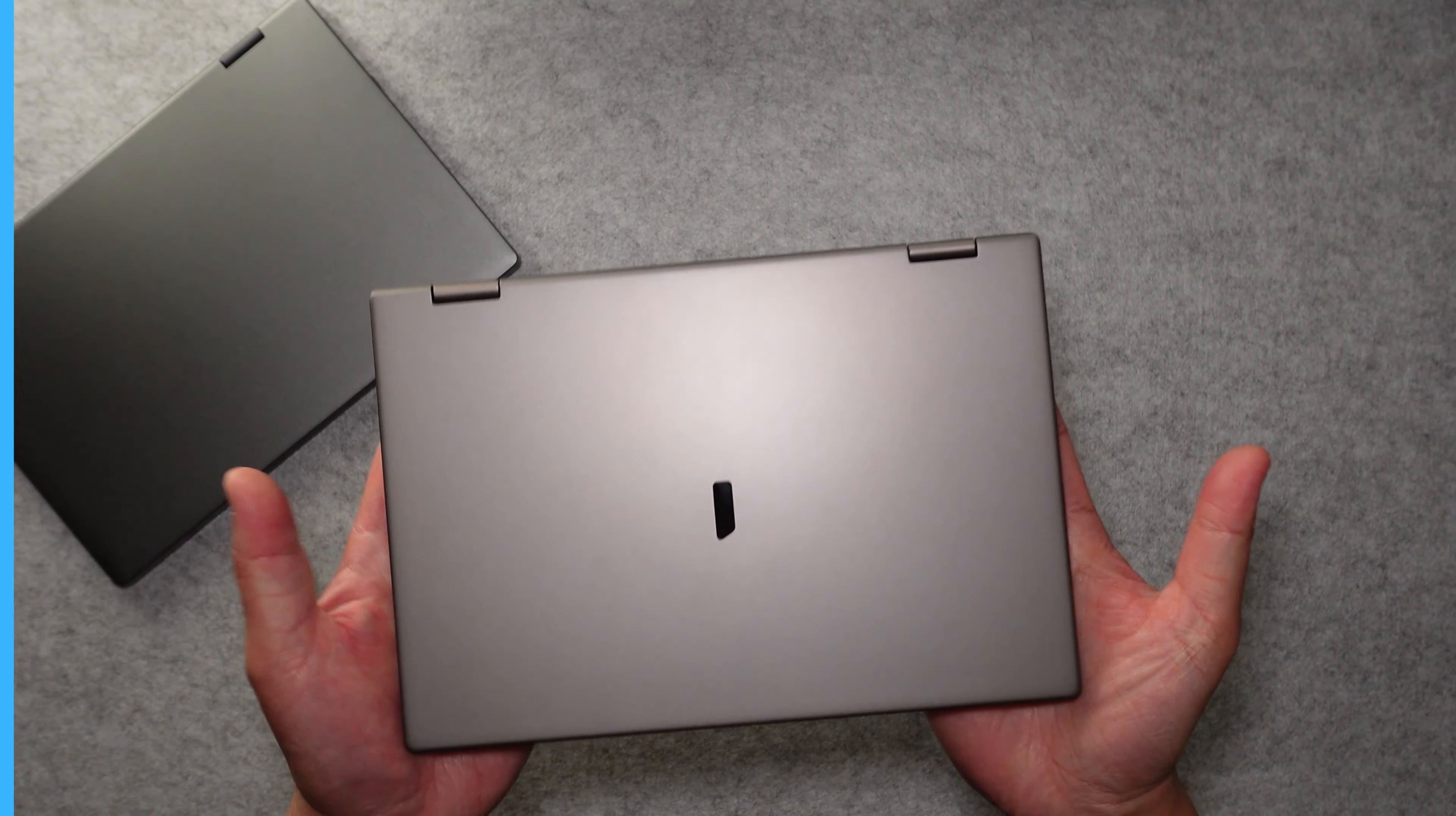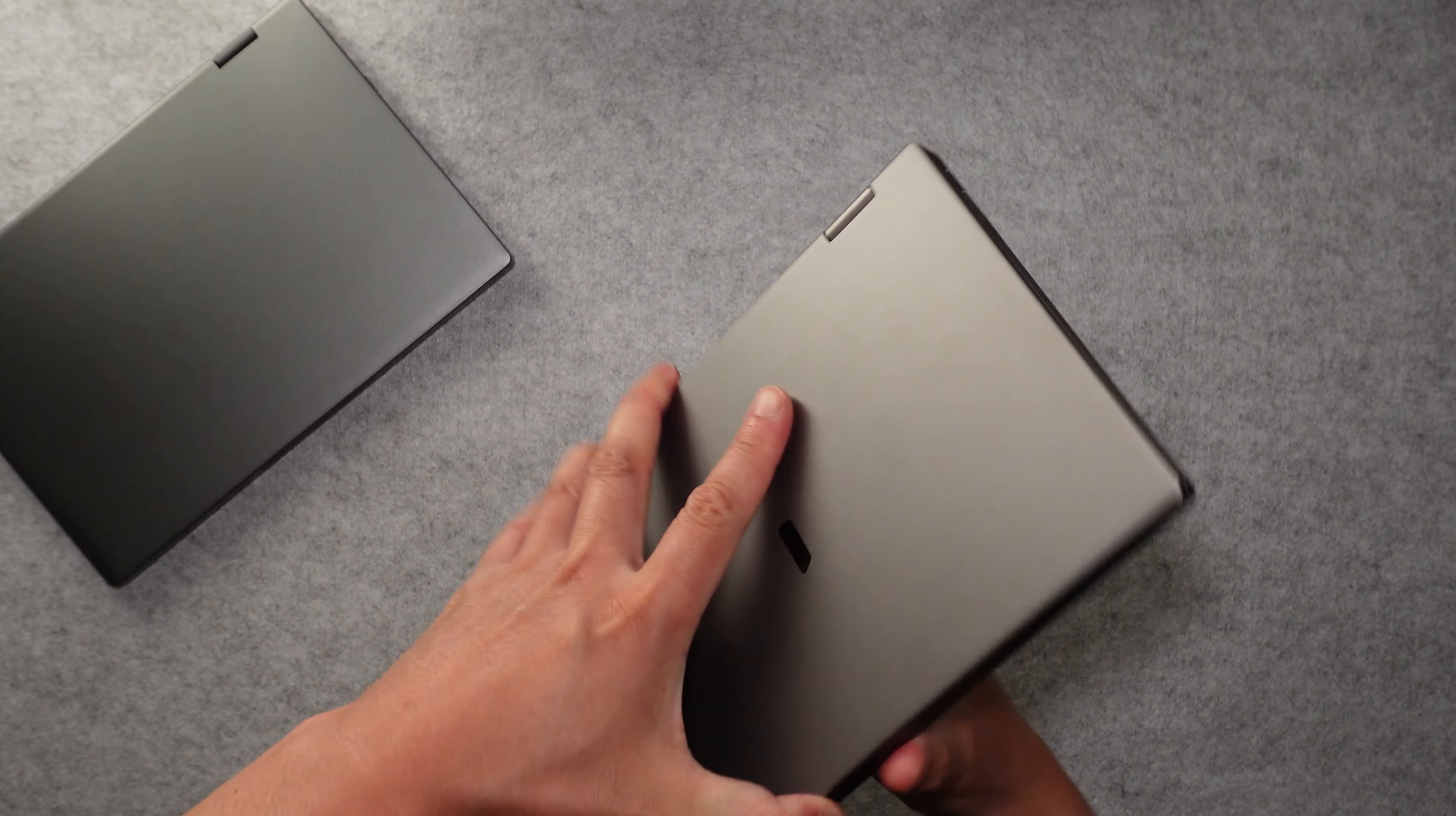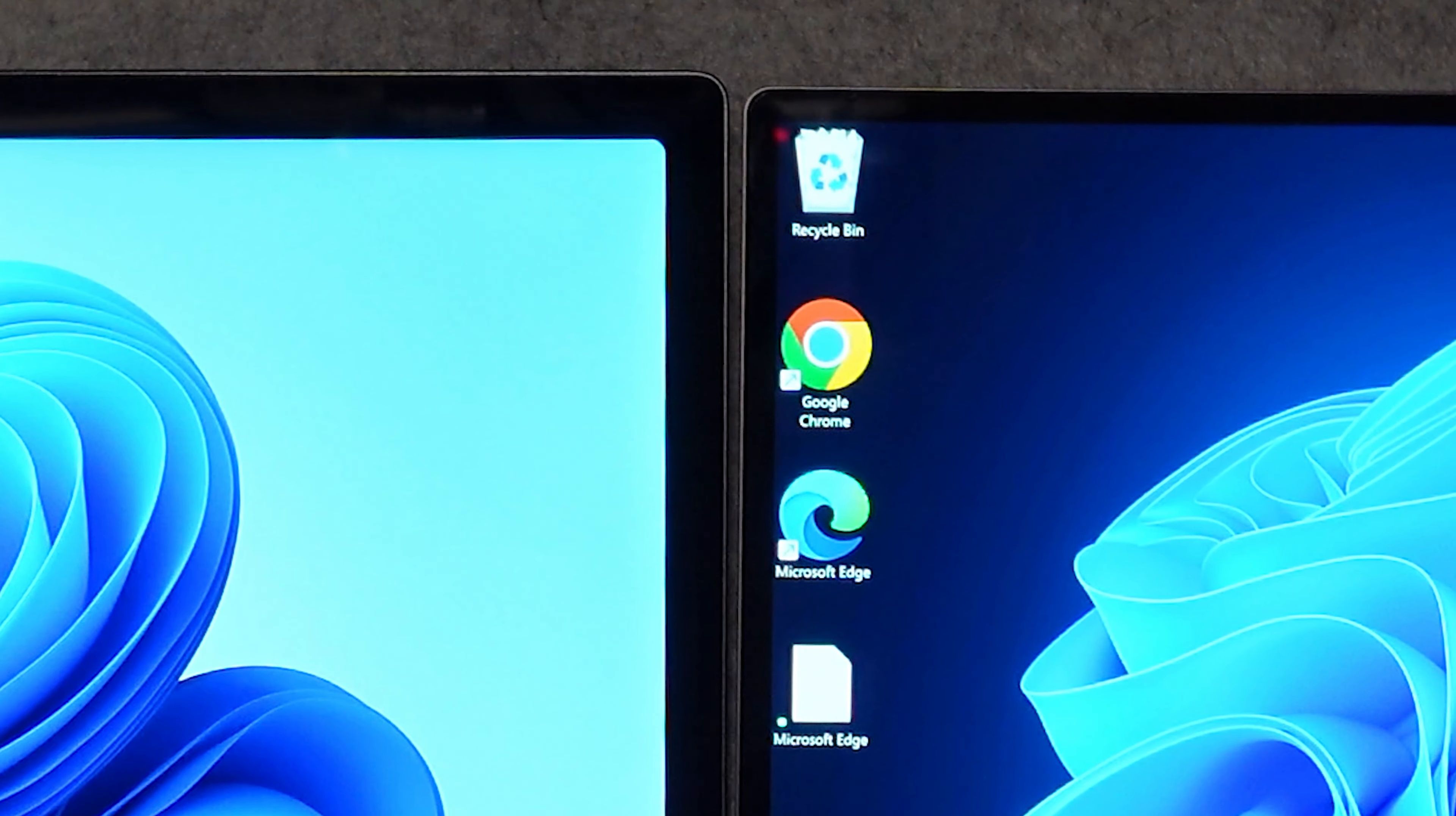Now let's start with the exterior and the build quality. It has a high quality aluminum metal exterior with a 360 degree hinge that allows you to use it in tablet mode or any other angle that you want to use it in. Now the bezels on the screen are even narrower than the Chewy Minibook X.